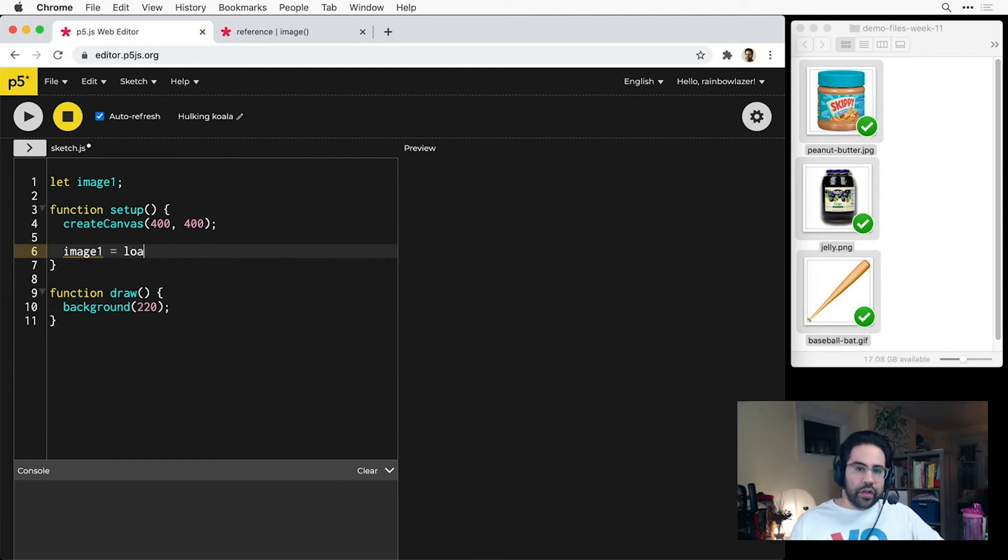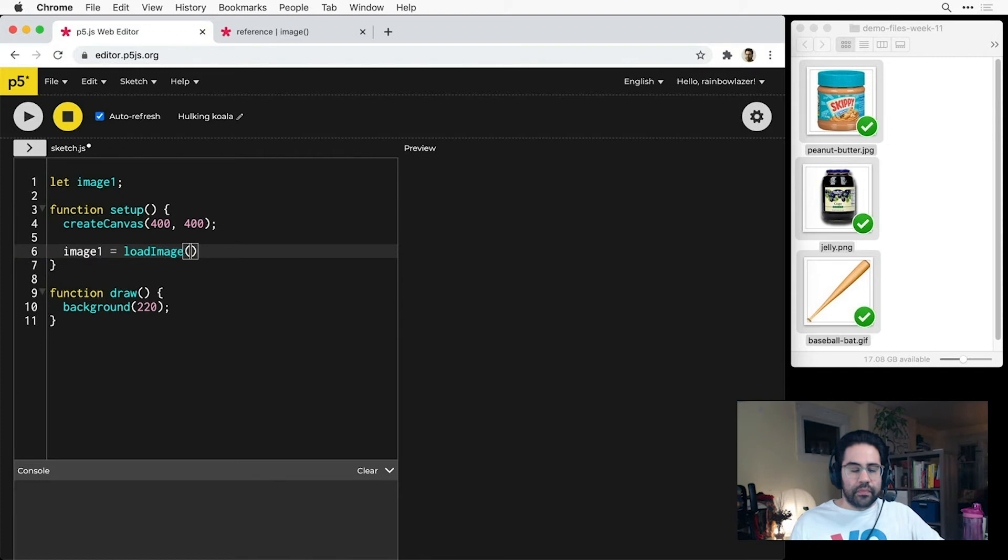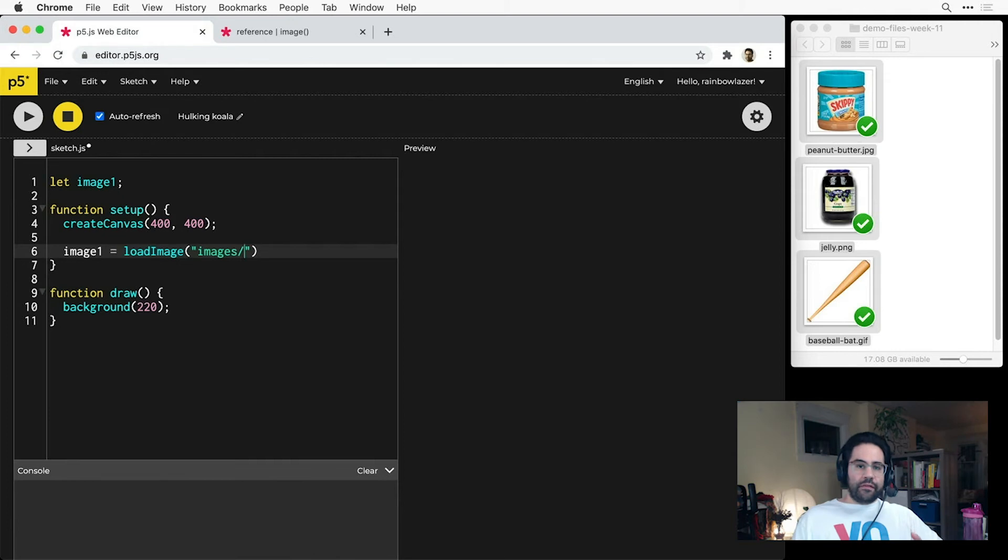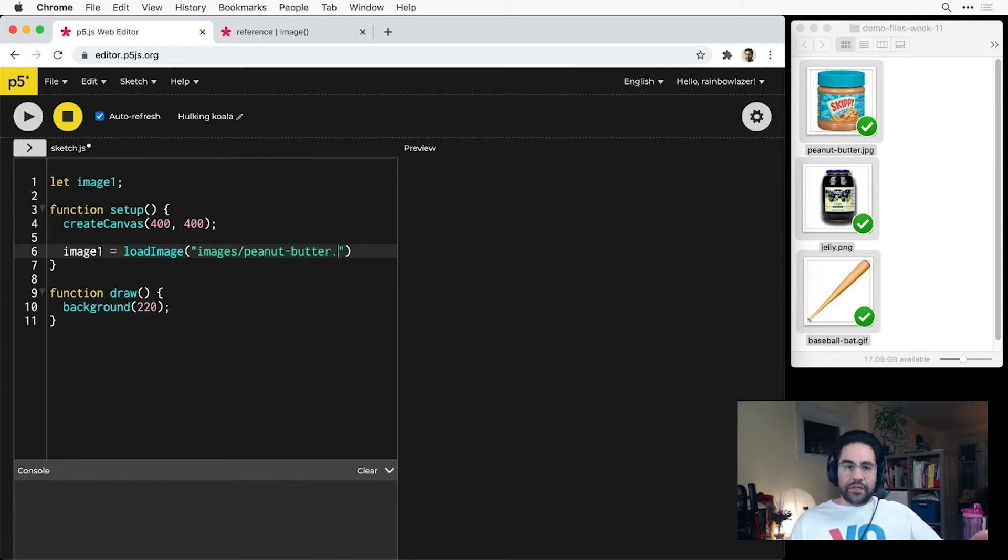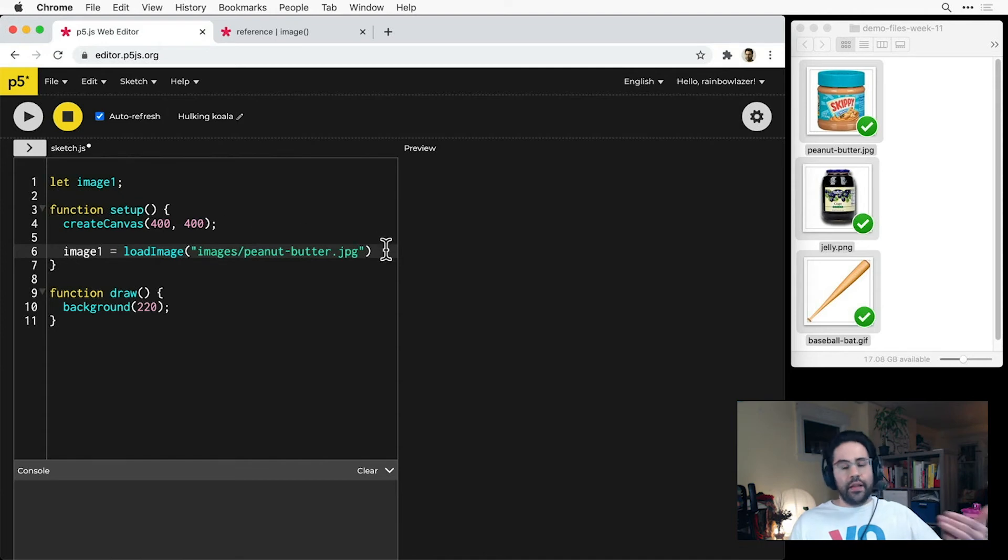That takes as an argument the file path of the image in quotation marks, and this is what transfers the pixel data from the file into my variable.